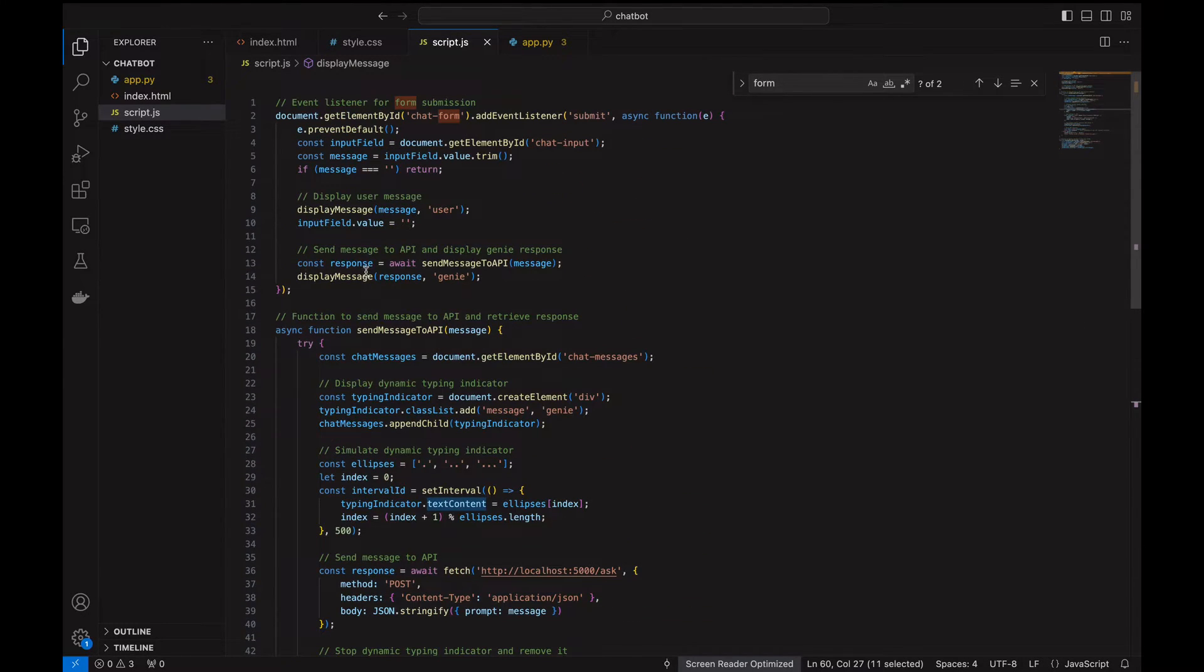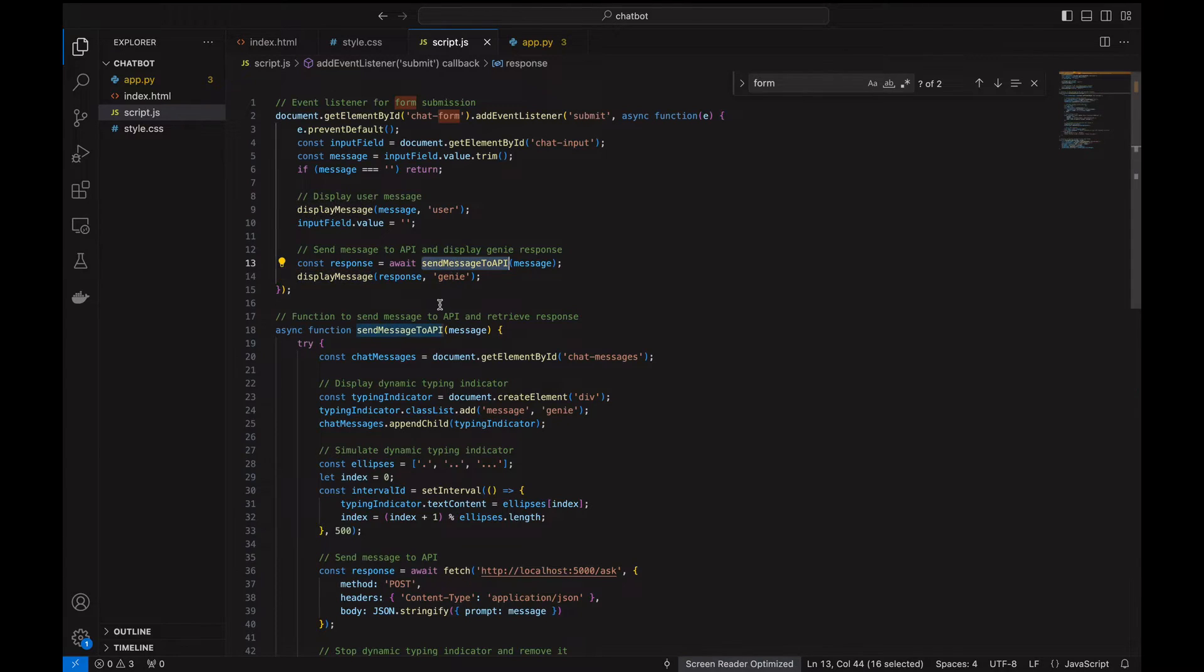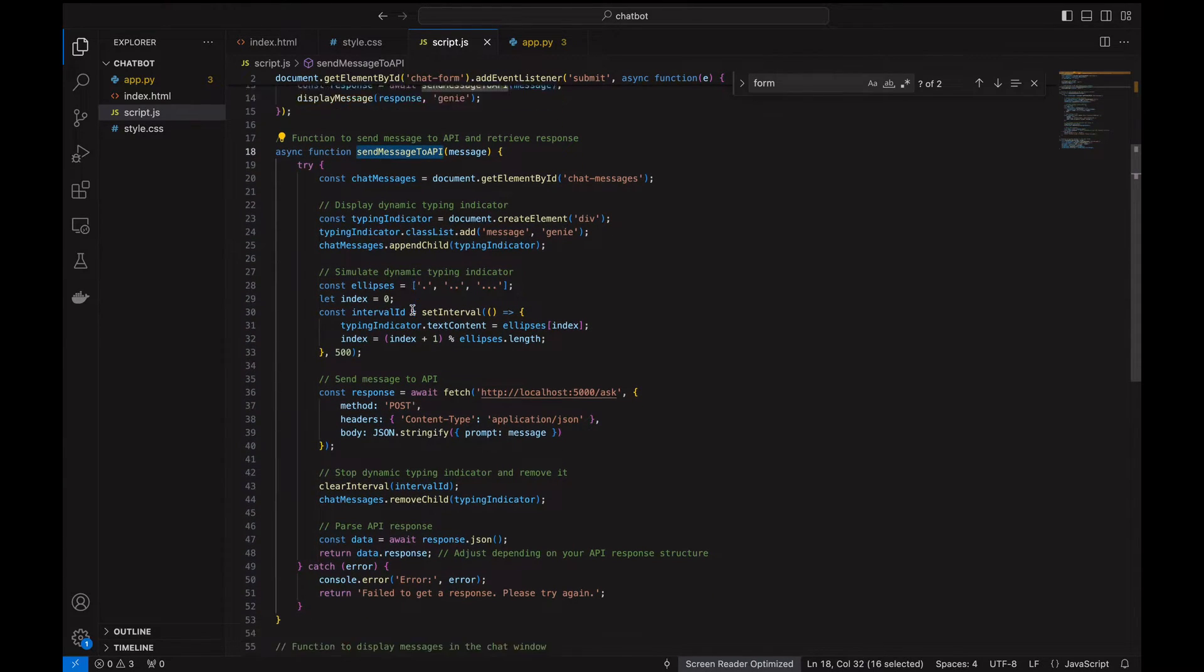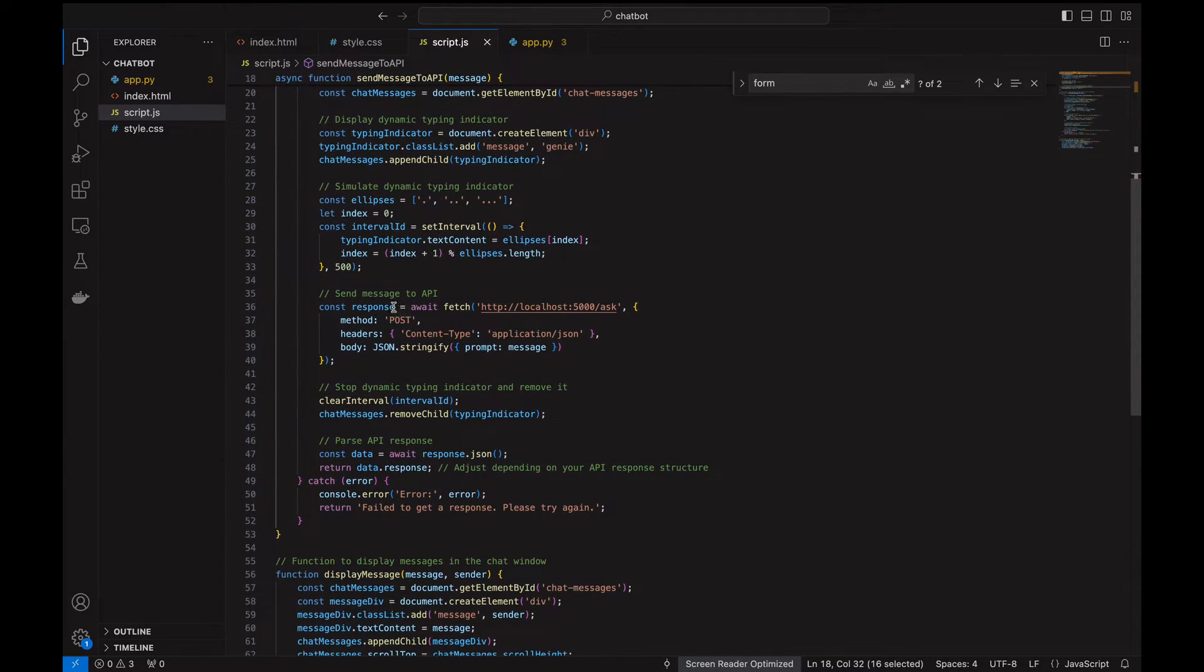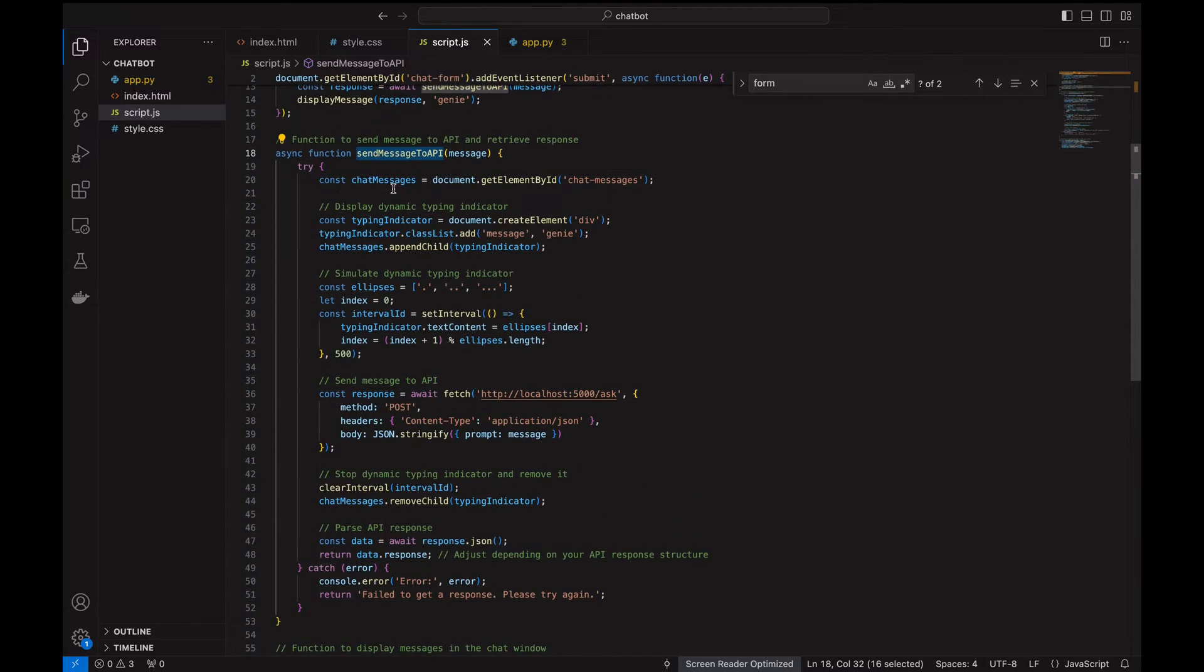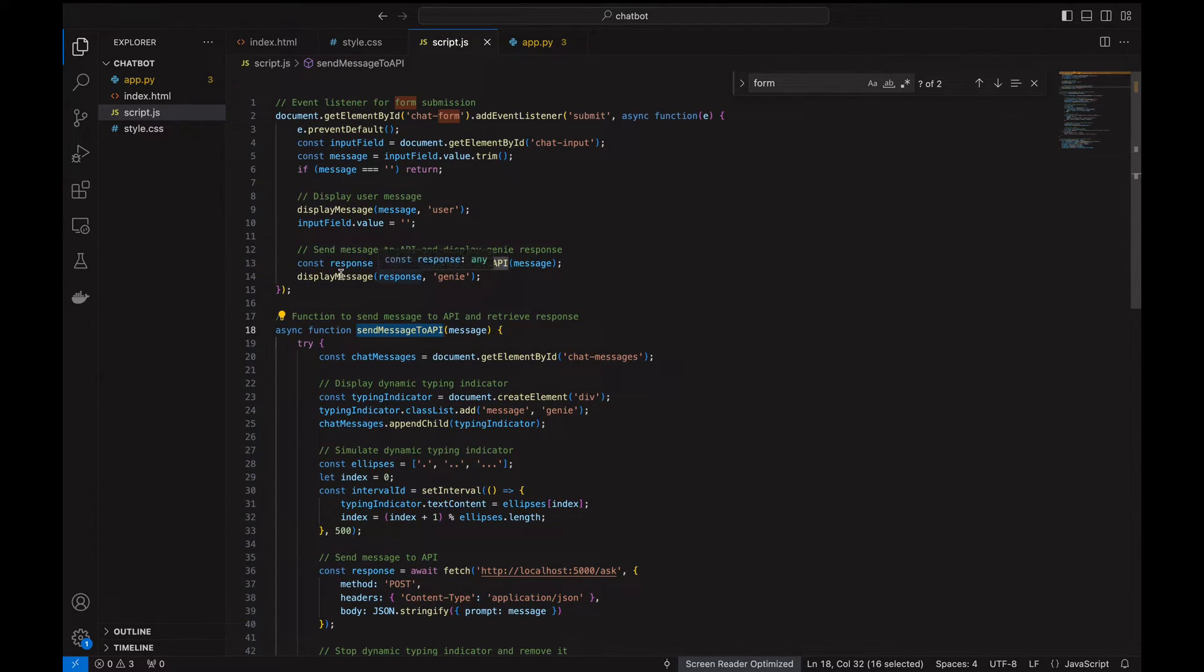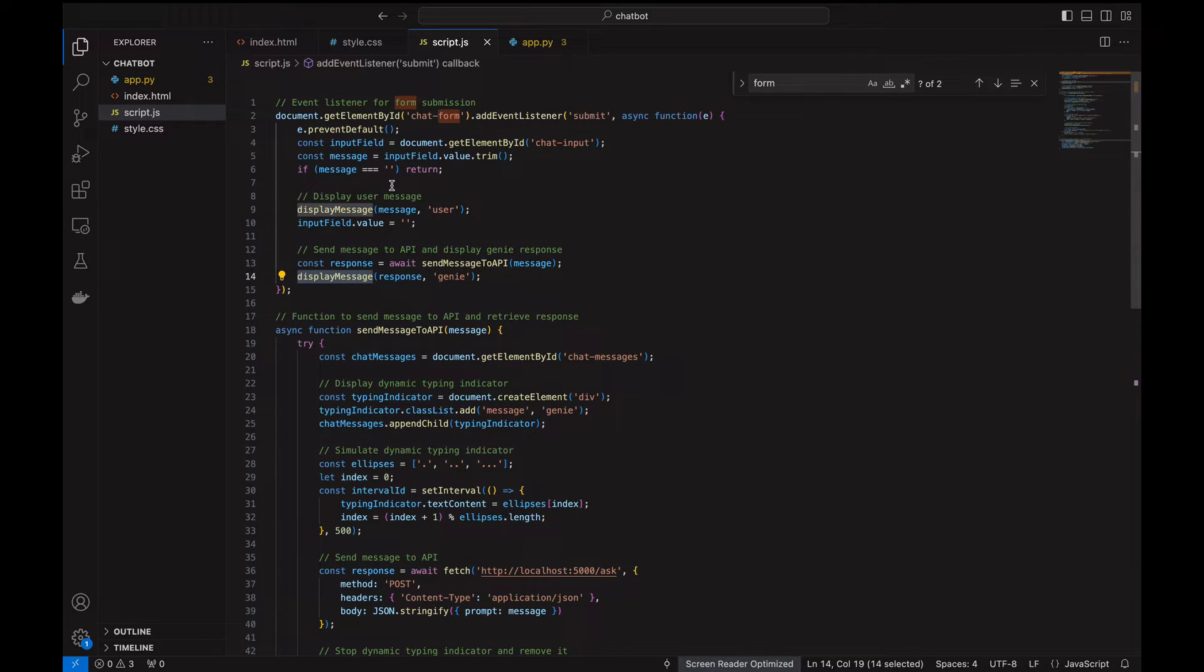Hope you got the overall idea of what the API is doing. This is the main part where we send the message to the API and then fetch it using an asynchronous function here. I hope it has given an overall idea.